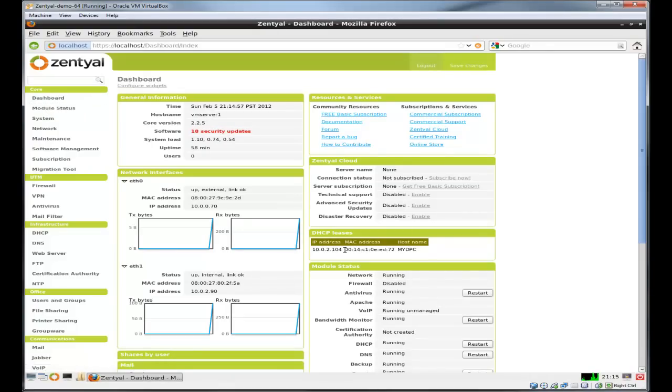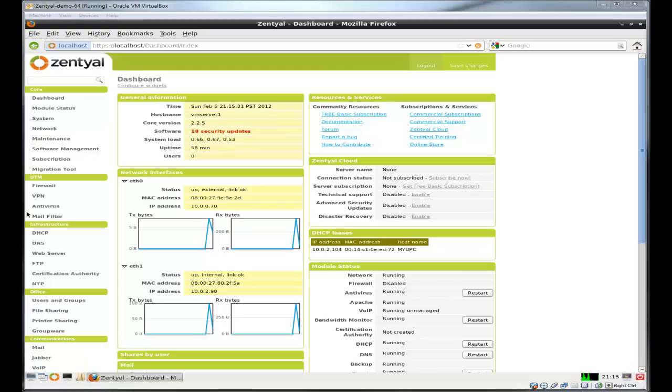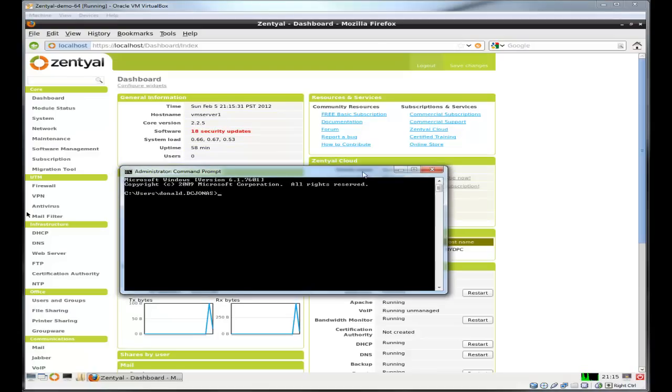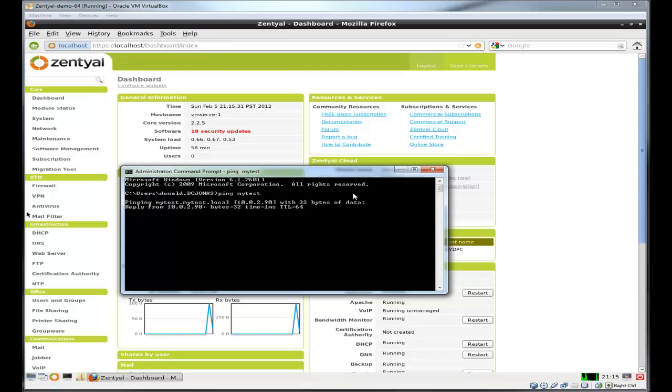As you can see I've already picked up an address and that is the name of my computer. Let's just try to ping the record I just created, the my test. Bring over the prompt, and it's replying just fine.